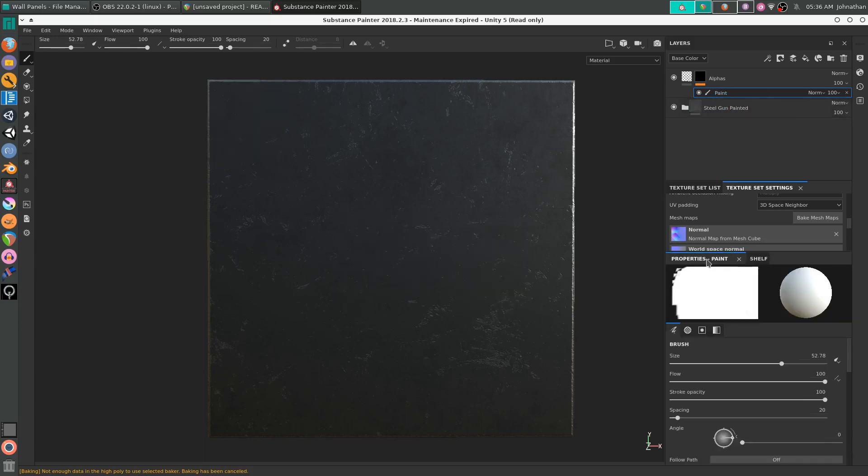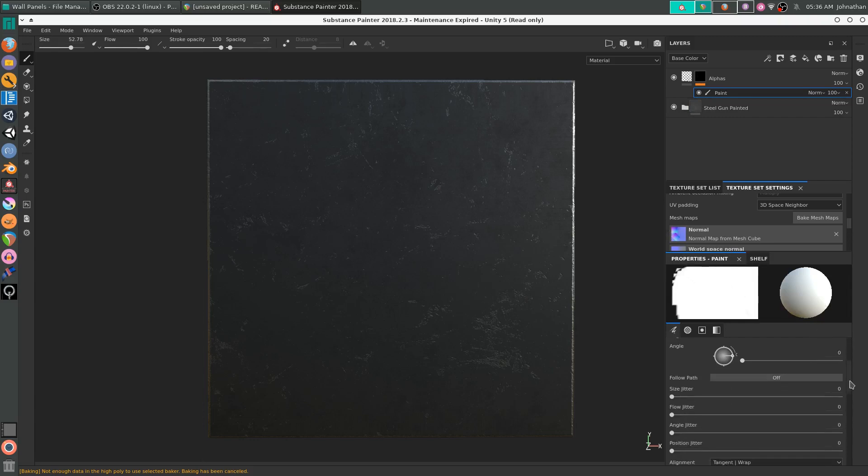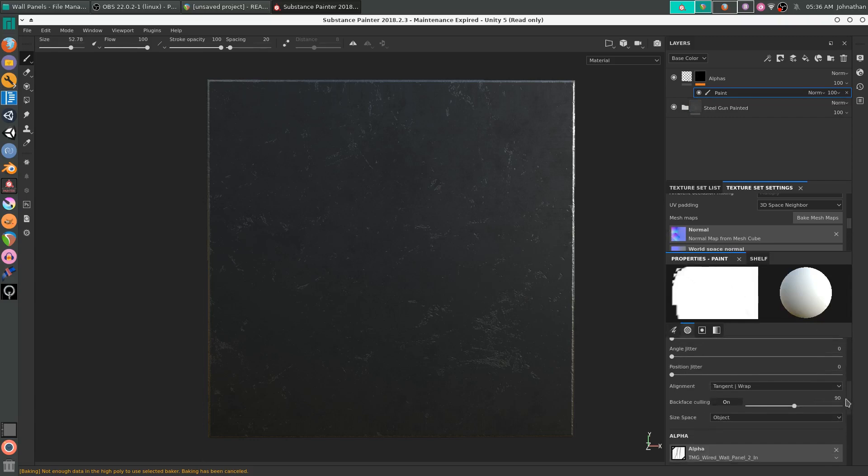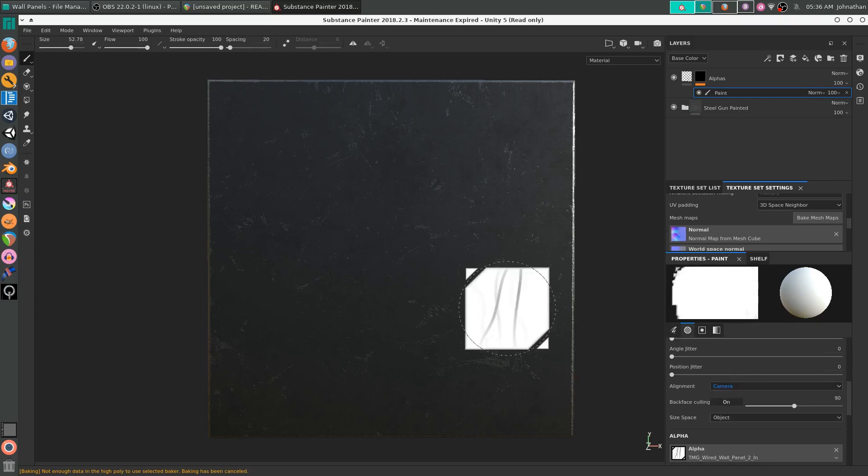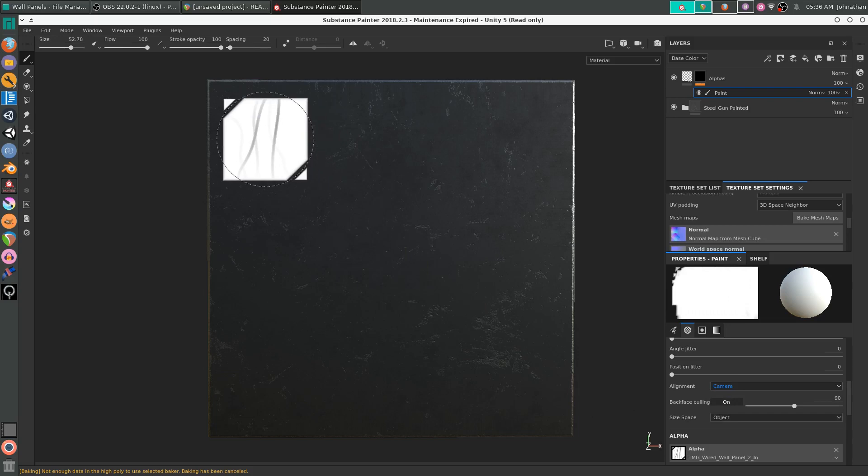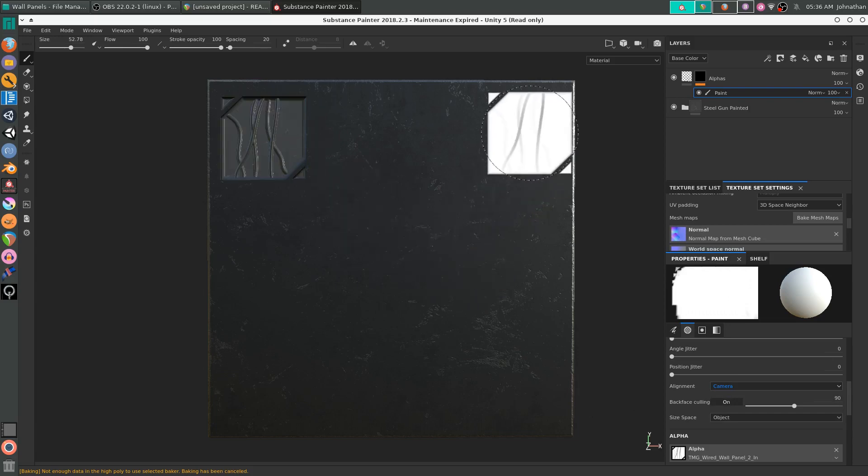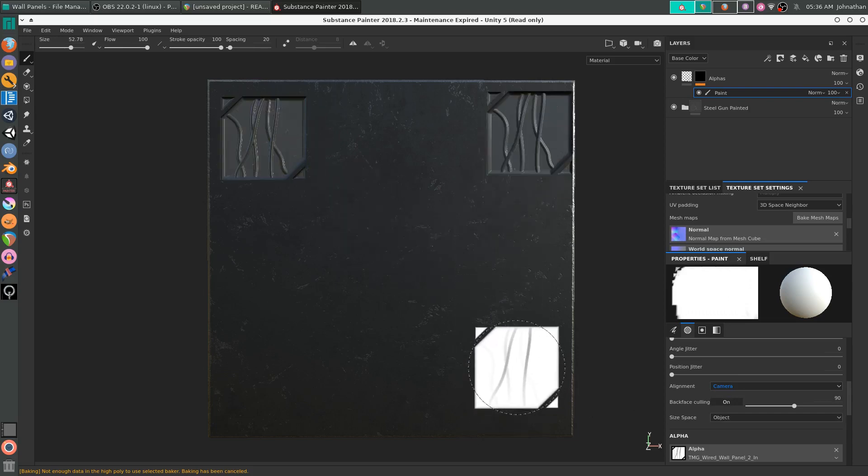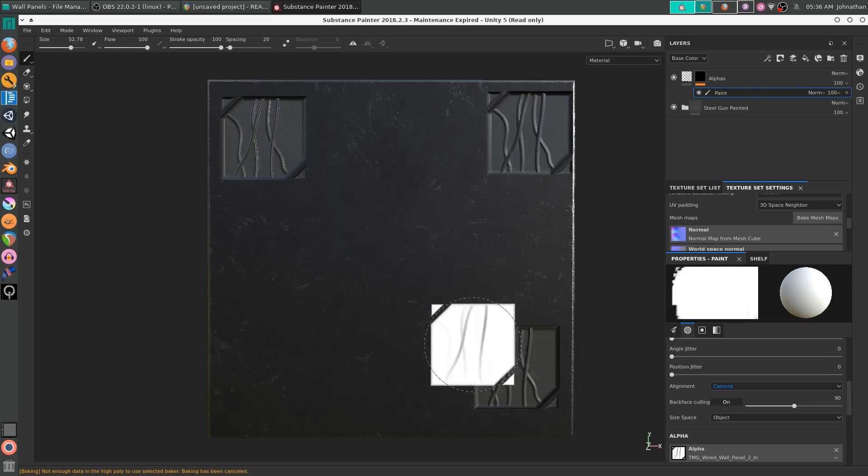We can fix that by going into our properties paint, scroll down until we see alignment, change it from tangent wrap to camera, and now it should be flat.